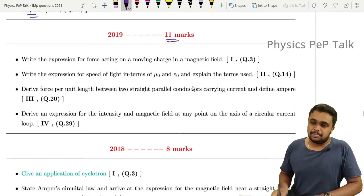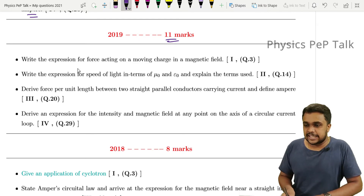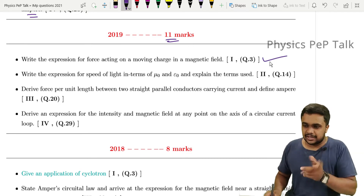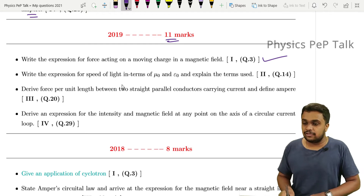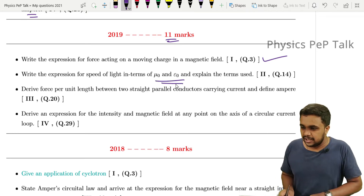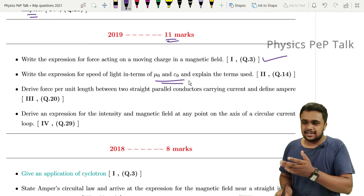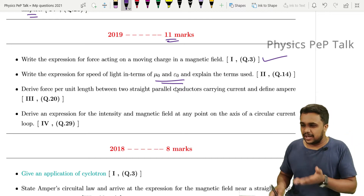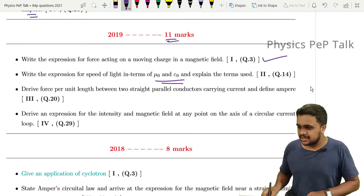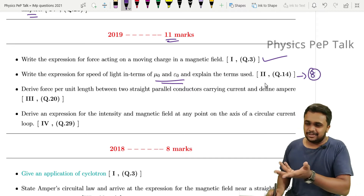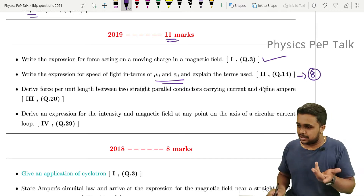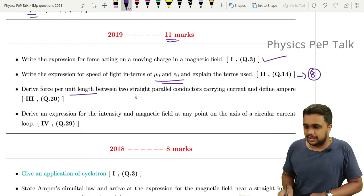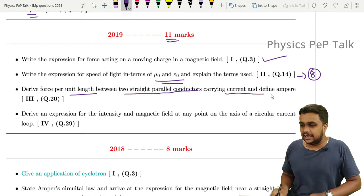In 2019, this chapter carried 11 marks. The first question: write the expression for force acting on a moving charge in a magnetic field — just 1 mark, easily scored. Next, write the expression for speed of light in terms of mu-naught and epsilon-naught. This question applies to this chapter as well as Chapter 8, Electromagnetic Waves. Then again, force between two straight parallel conductors carrying current and define Ampere.